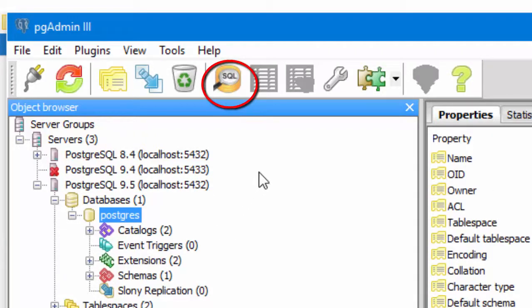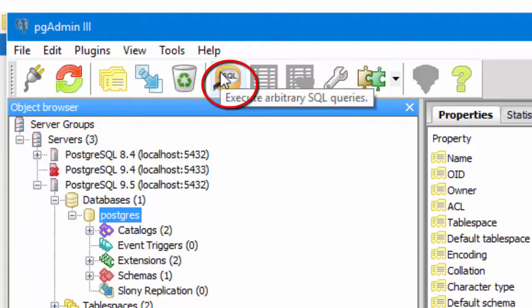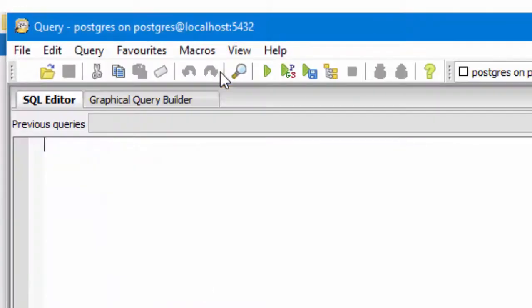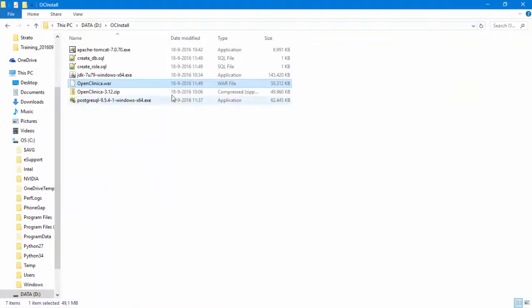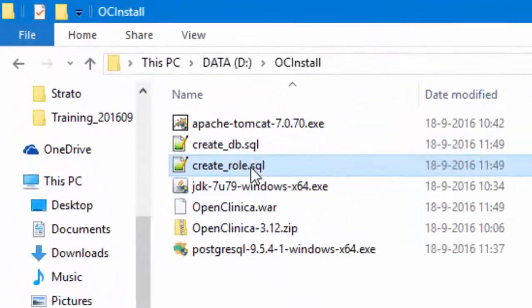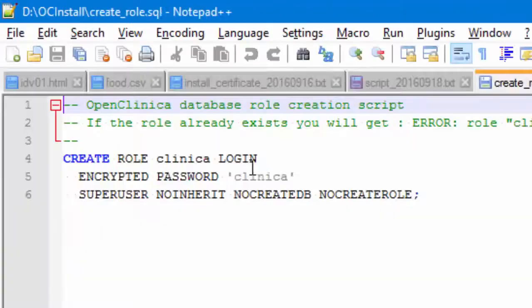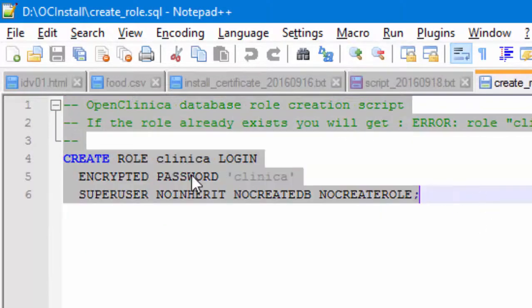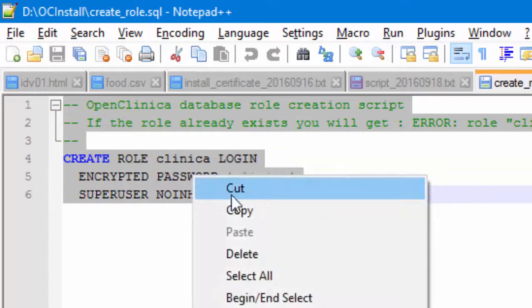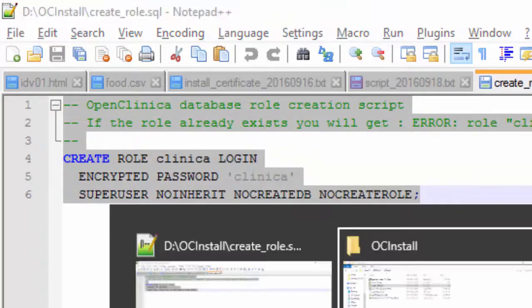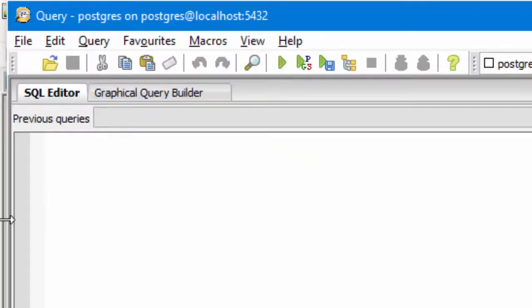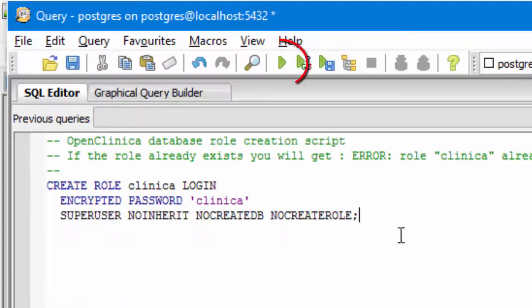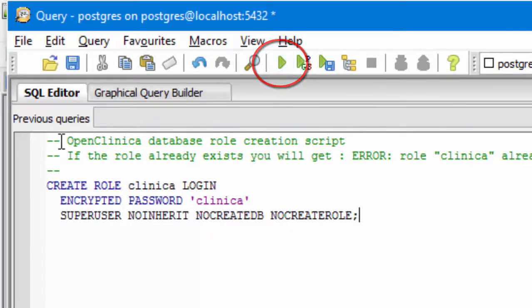Now, we switch to the SQL files we just copied from the OpenClinica zip. And we take the content of the one called Create role and copy and paste that into the query window and then hit the Run icon. Do the same for CreateDB.